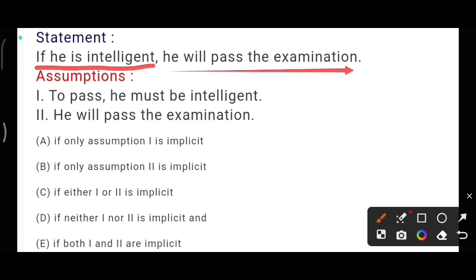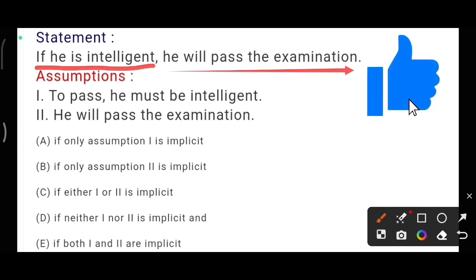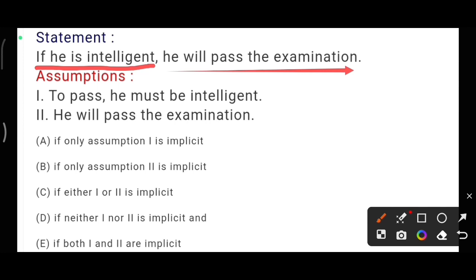Now let us see the assumptions. What is the meaning of this statement? If you want to pass the exam, he should be intelligent. The theme of the examination is to select the candidates who are intelligent. This is the meaning of the statement. The first assumption given is: to pass, he must be intelligent. Yes, this assumption is mentioned in the statement and is very closely related to it.